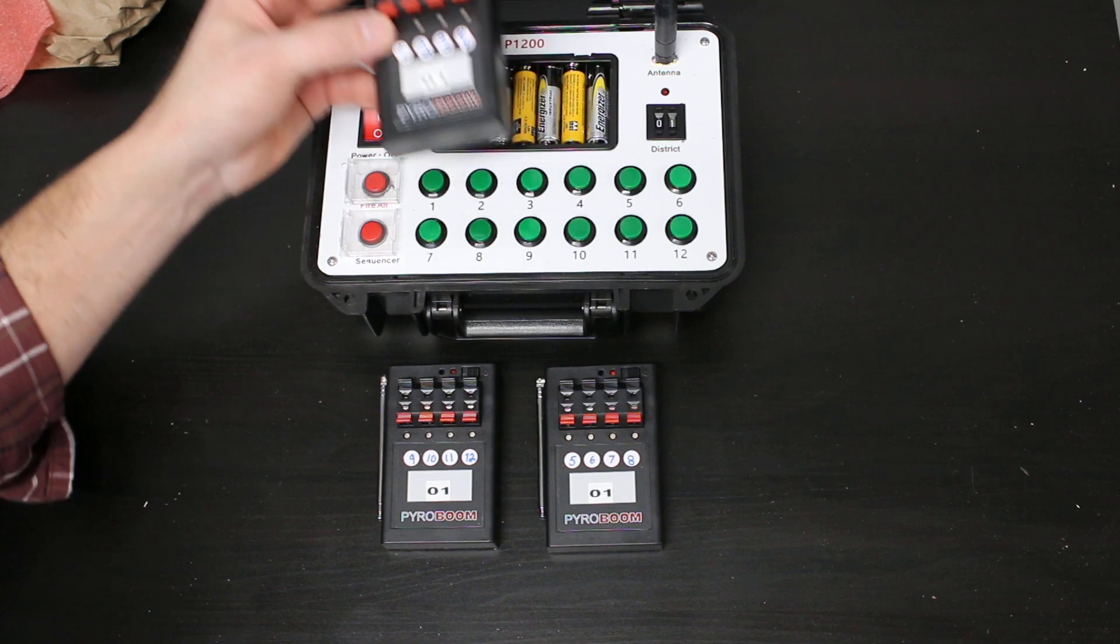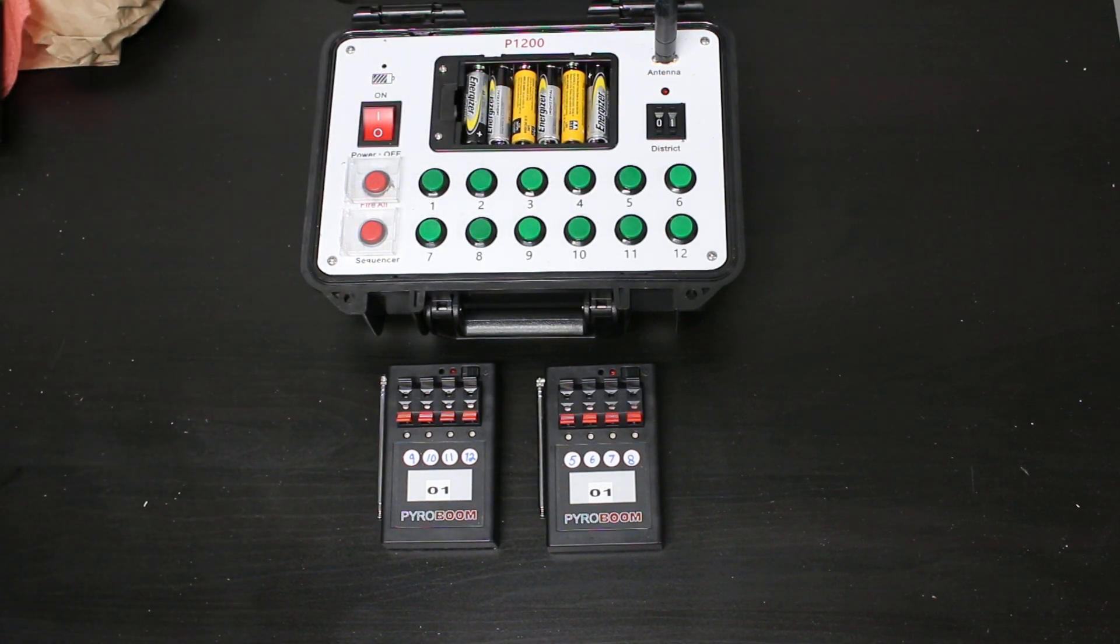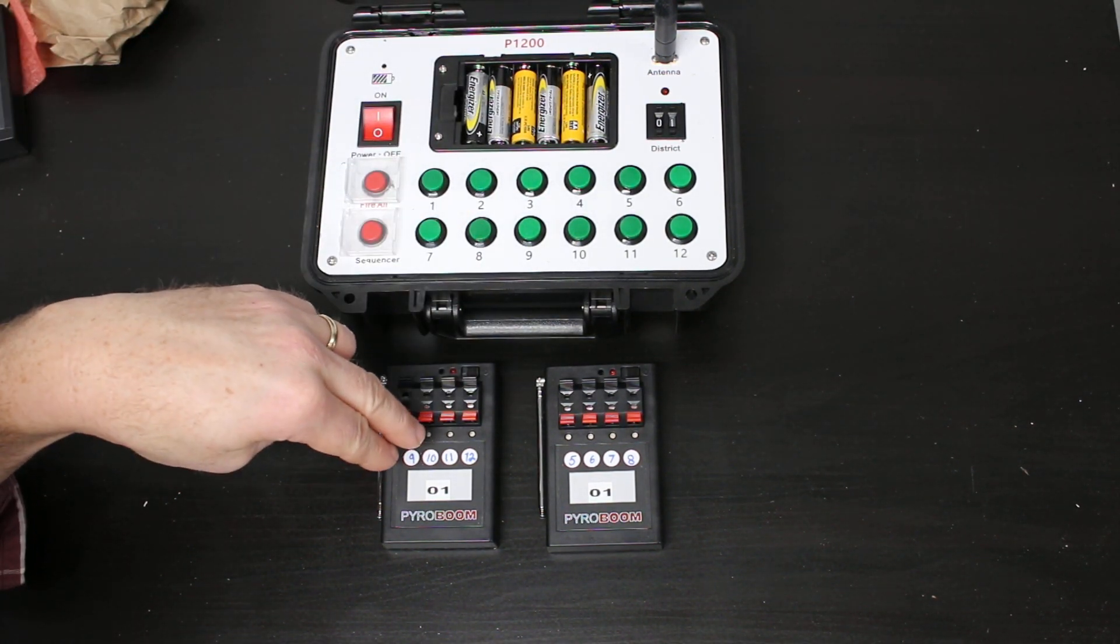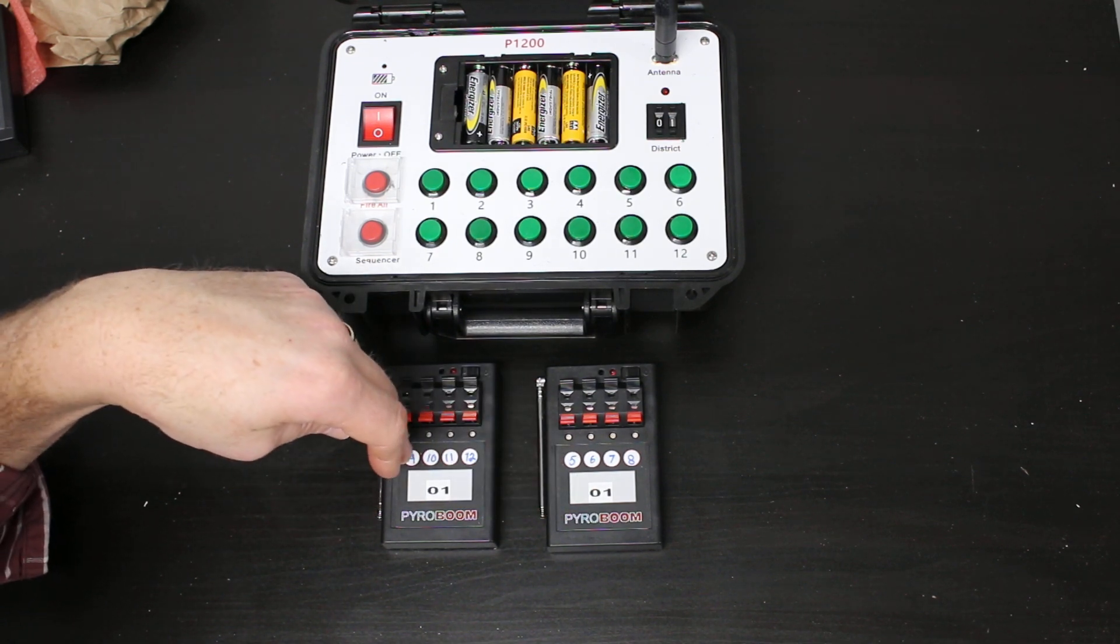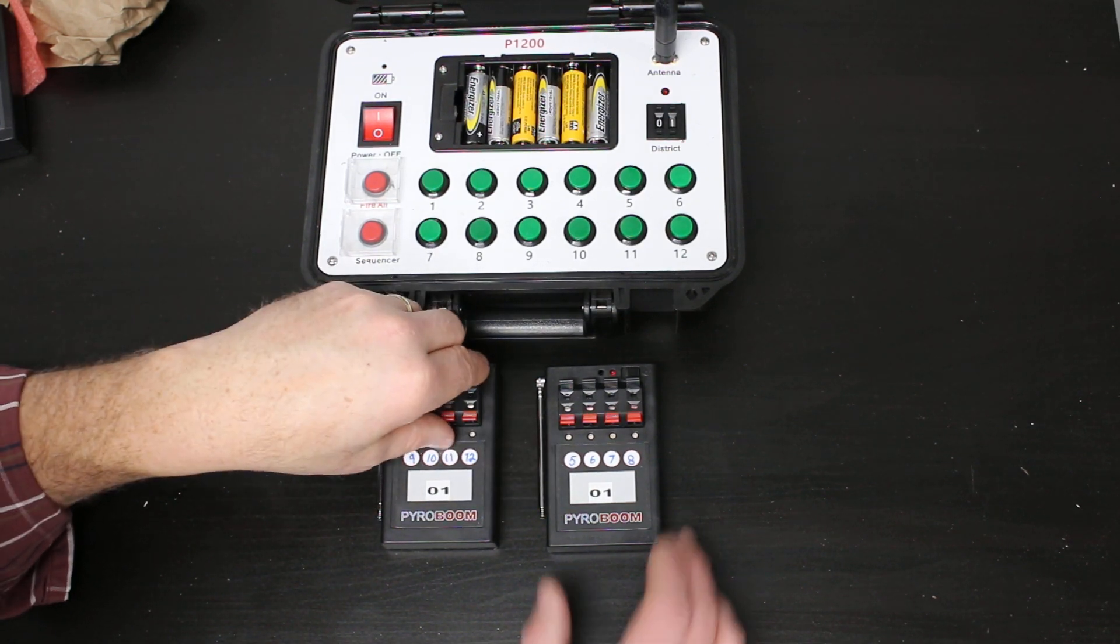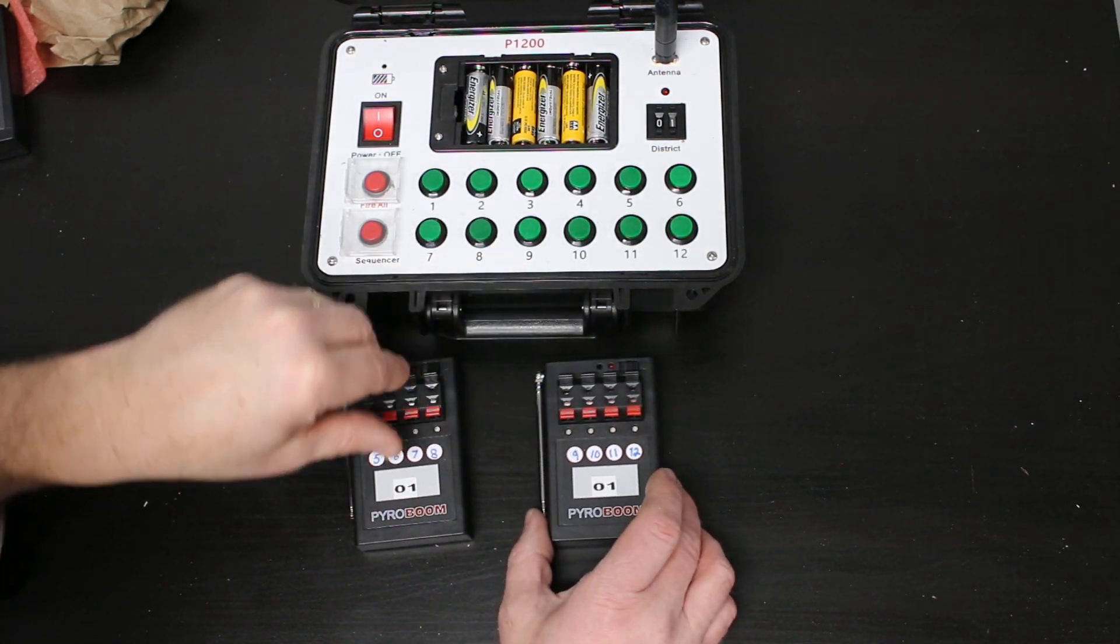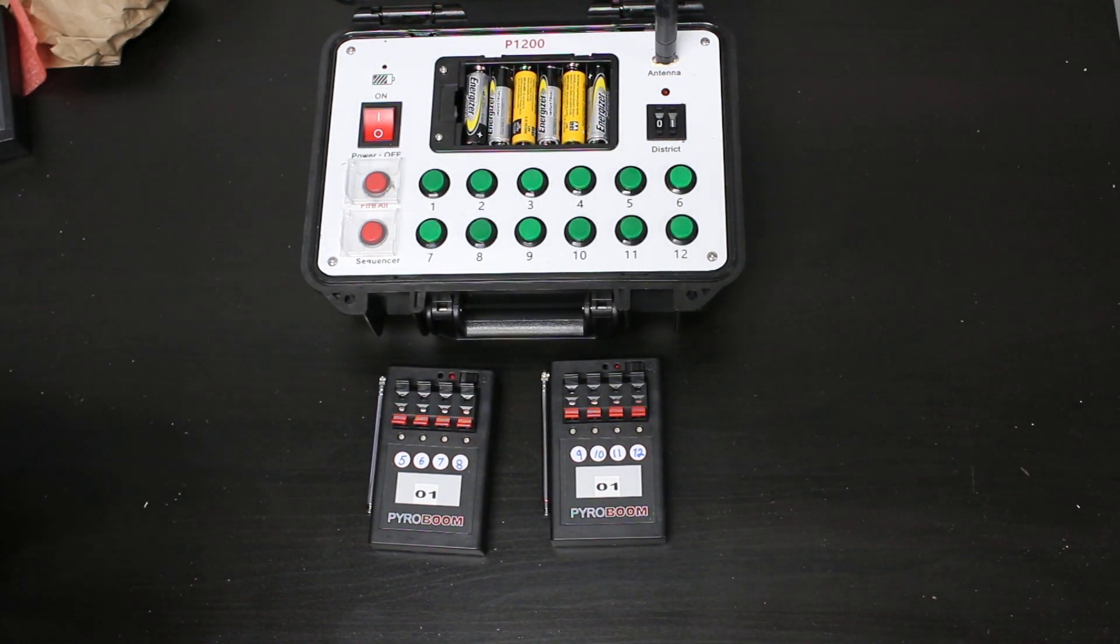He also had trouble with channels 9 through 12. He switched these around with 5 through 12, but he just couldn't get them to work on 01.